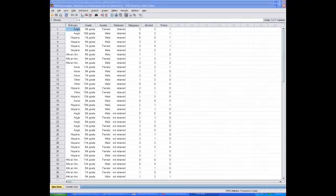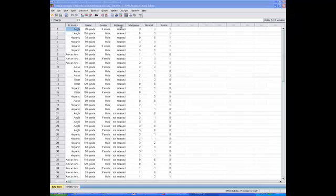The data I have here comes from a hypothetical study looking at the effects of grade level and ethnicity on health risk behaviors. I have seven variables in this data file: ethnicity, grade level, gender, whether or not the student was retained in school — that is, whether they were held back a grade level between grade 6 and 11 — how often they used marijuana in the last 30 days, how often they used alcohol in the last 30 days, and how many police contacts they had in the last 30 days.